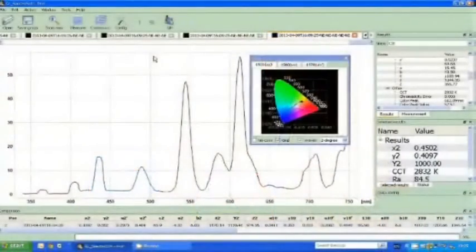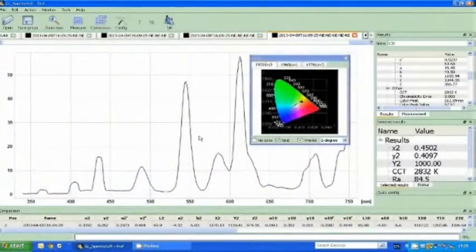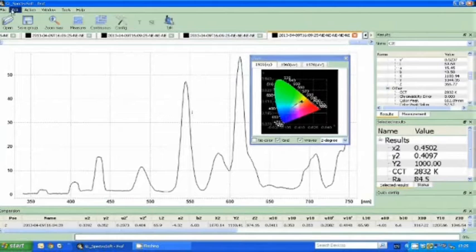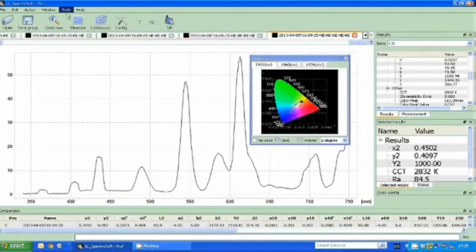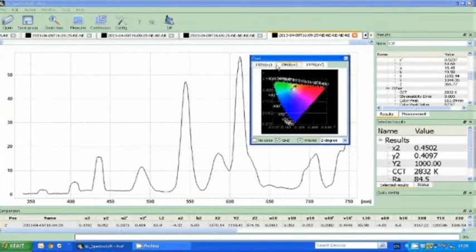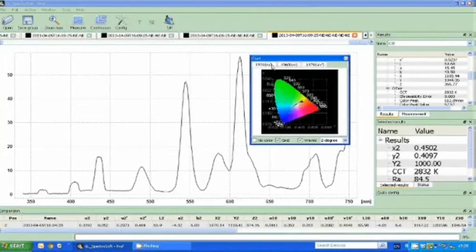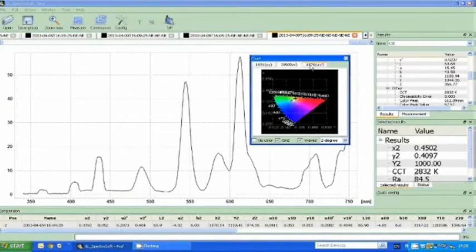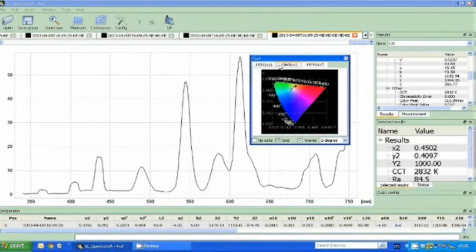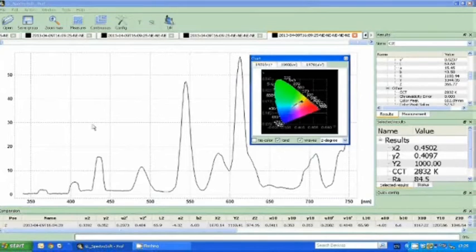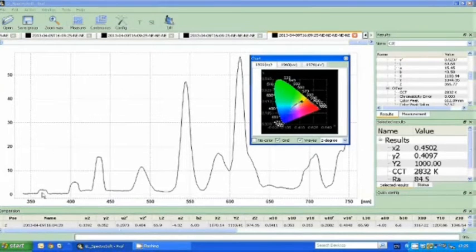So now we can take a closer look at the measurement I just took on the device on the GL Optiq SpectraSoft Professional software for laptop or tablet. First of all, we have the three different chromaticity charts with our different coordinates, the 1931, 1960 and 1976. We also have the full spectrum profile from 340 to 750 nm.